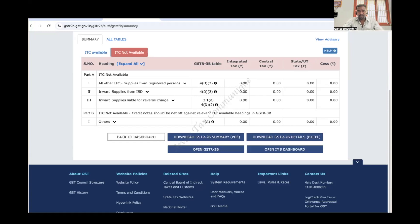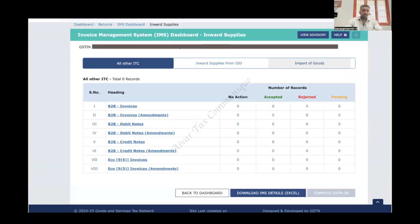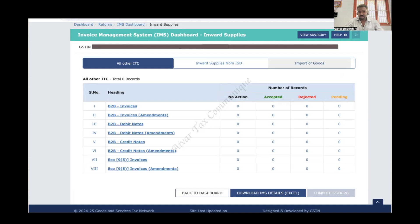In the August month GSTR-2B there is an option to open the IMS dashboard — this is a screenshot of that. Once we open the IMS dashboard, there are three columns: All Other ITC, Inward Supplies from ISD, and Import of Goods. As already mentioned, inward supplies from ISD and import of goods cannot have any action taken and will not be auto-populated in IMS. The 'All Other ITC' column contains B2B invoices, B2B amendments, debit notes, credit notes, and e-commerce operator invoices — a summary showing accepted, rejected, and pending counts is displayed.